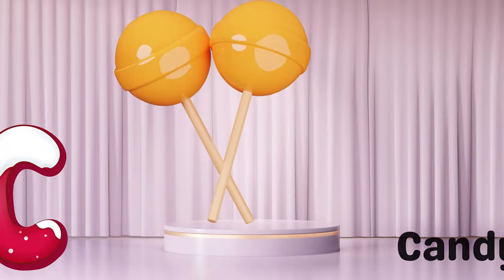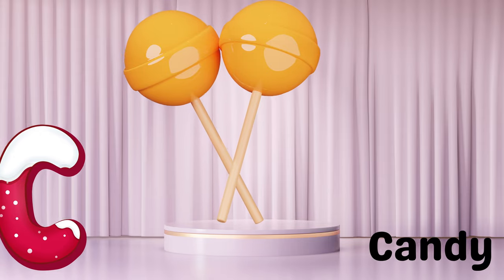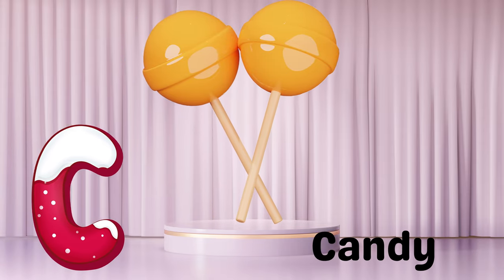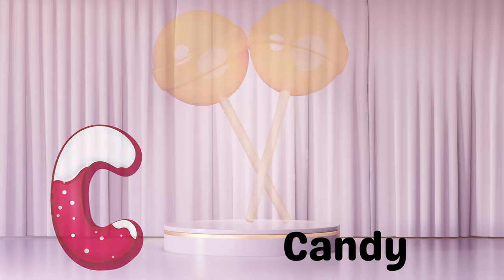C is for Candy. C, C, C. C is for Candy.